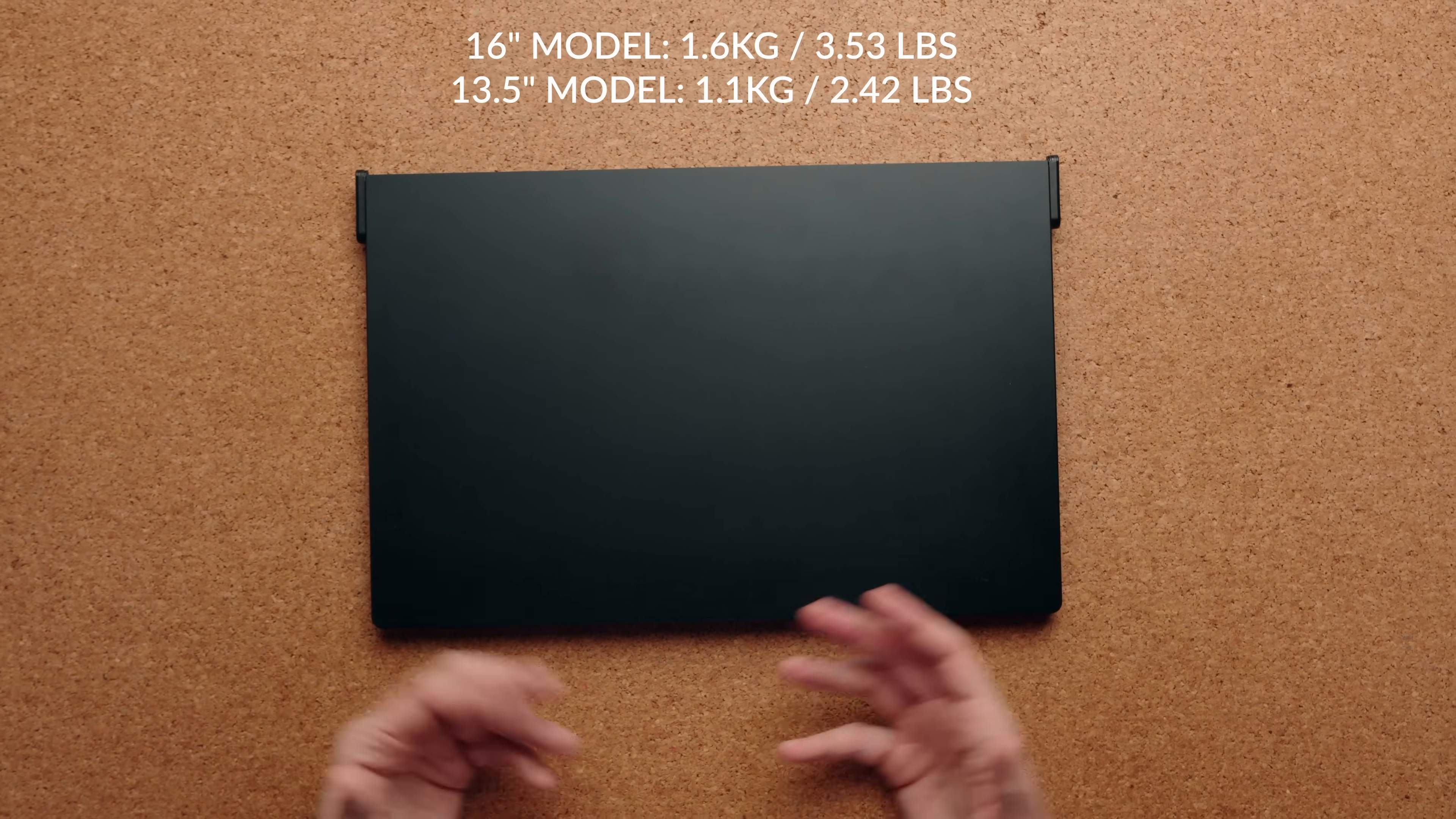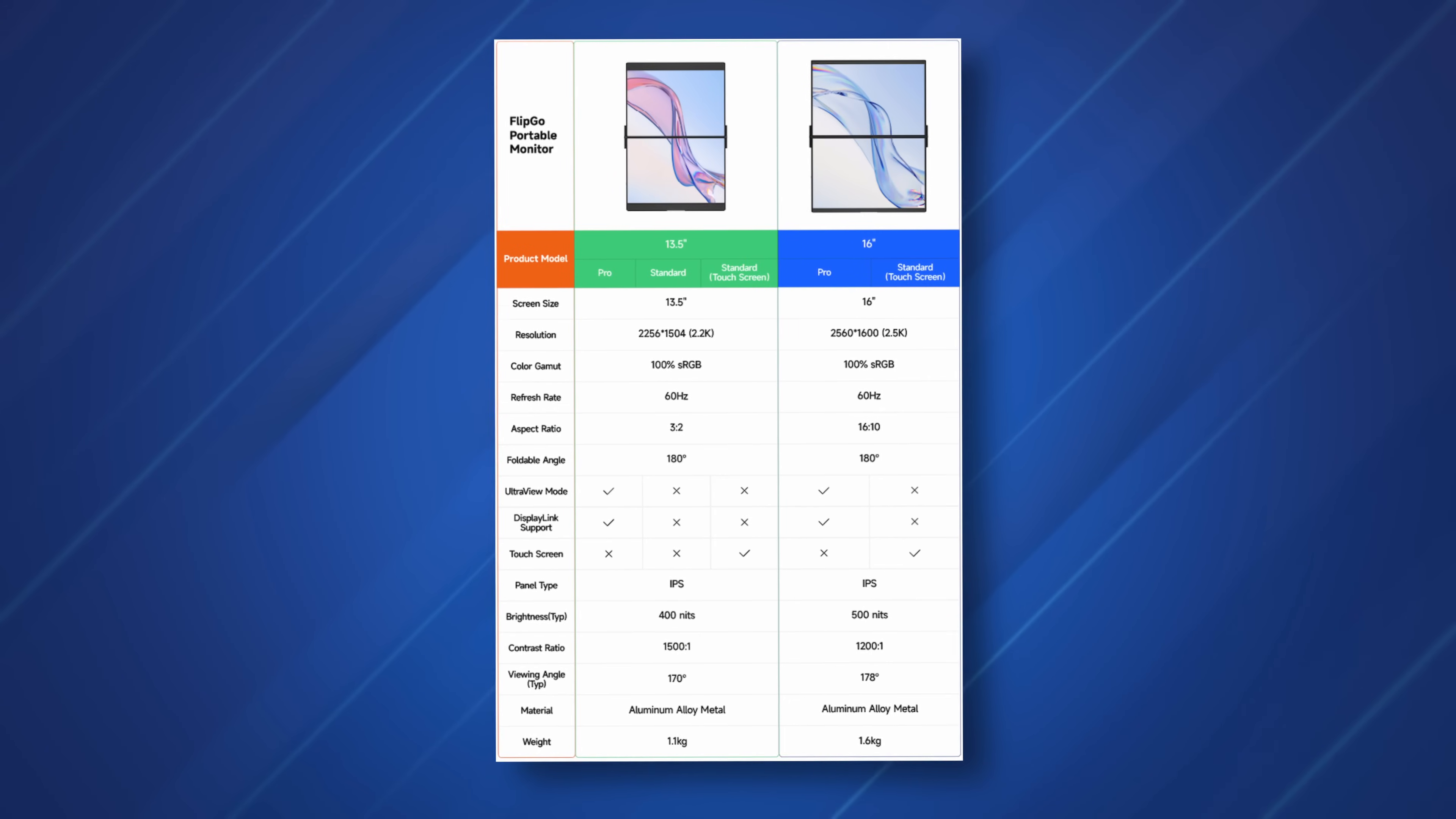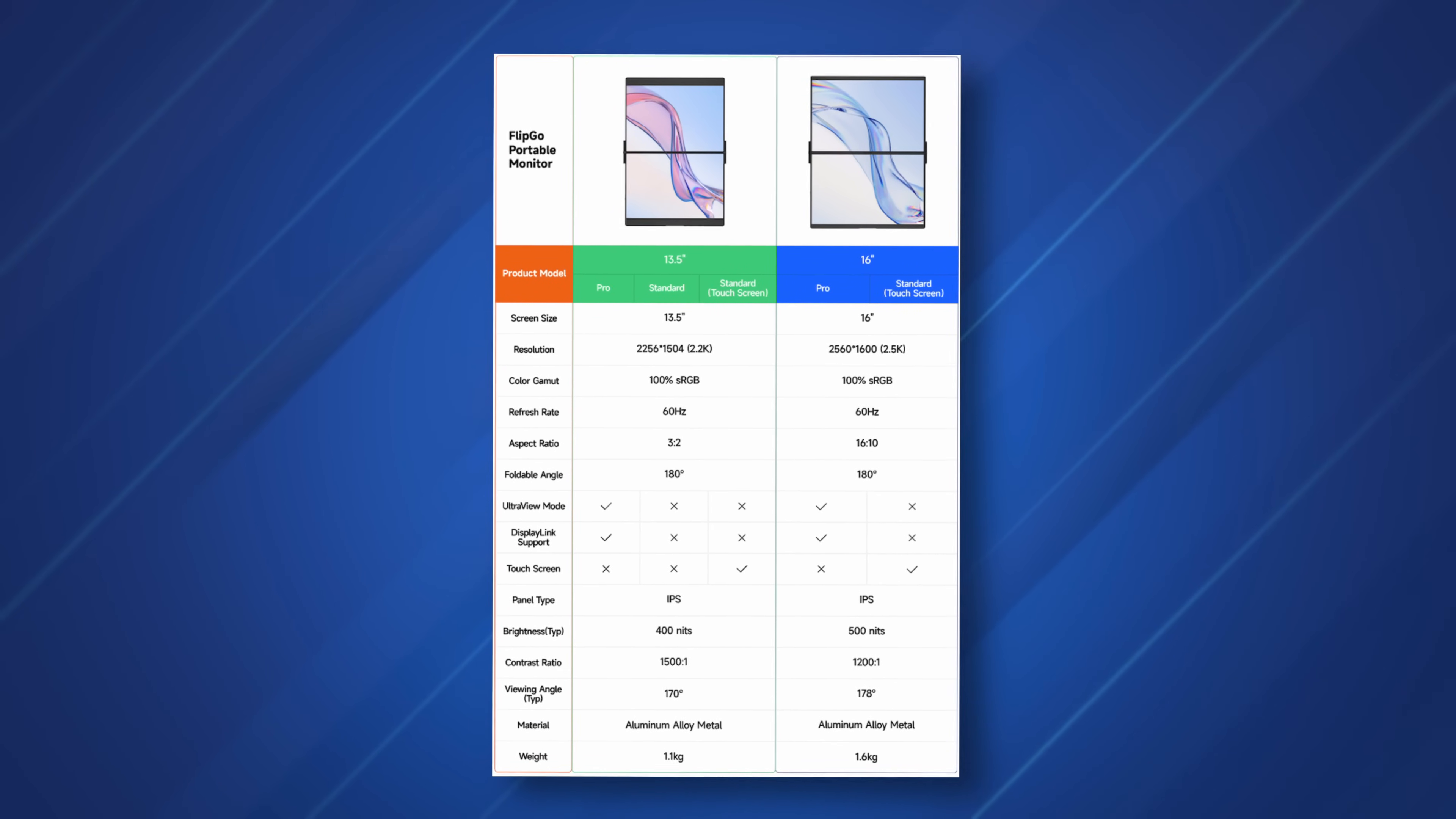If you wanted something smaller, JSOX is working on a 13.5 inch version. That one will weigh about 1.1 kilograms.